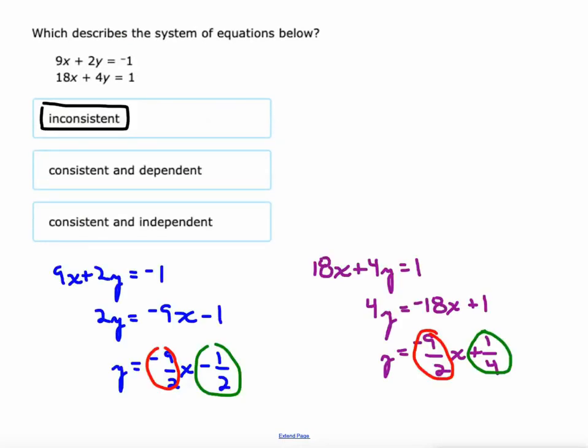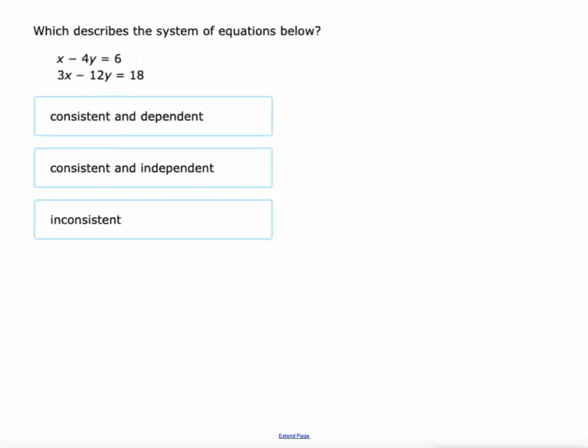One thing to notice: 9 times 2 is 18 and 2 times 2 is 4, but negative 1 times 2 isn't 1 — that's a good hint that you're going to have inconsistent. On the next problem, 1 times 3 is 3, negative 4 times 3 is negative 12, and 6 times 3 is 18. I'm thinking these might be the same line, which would be consistent and dependent.